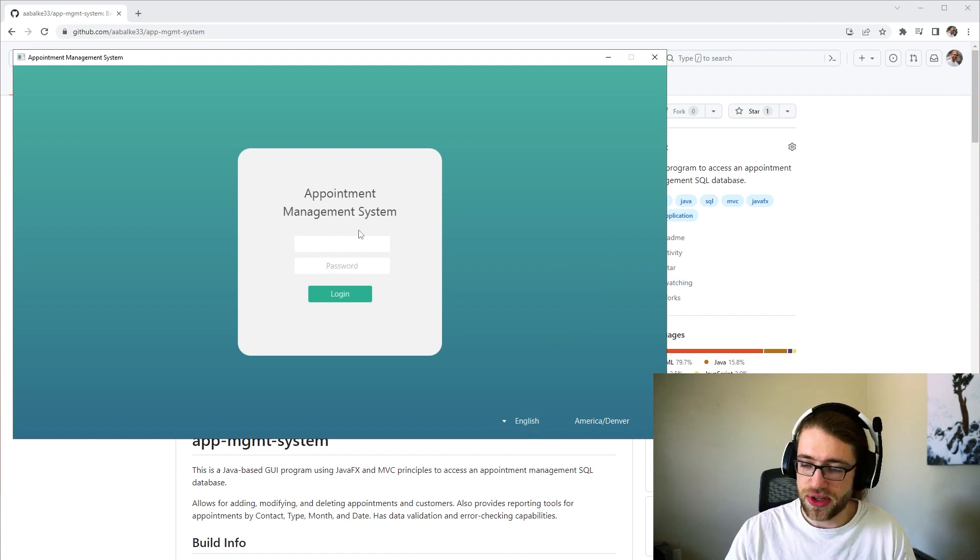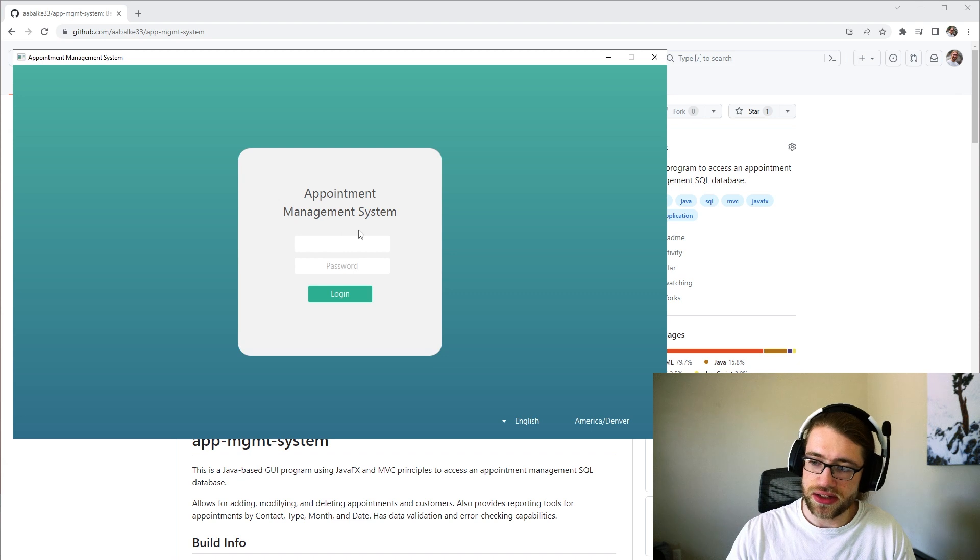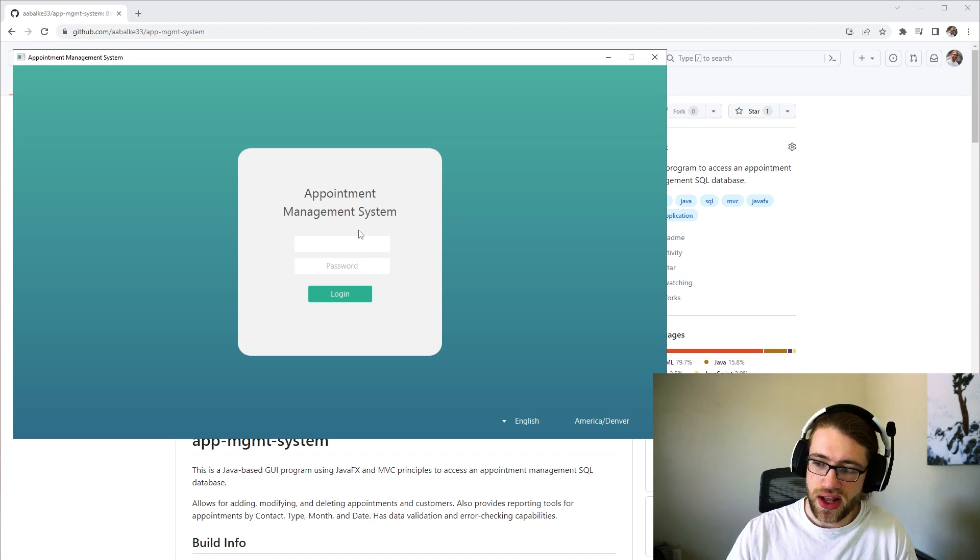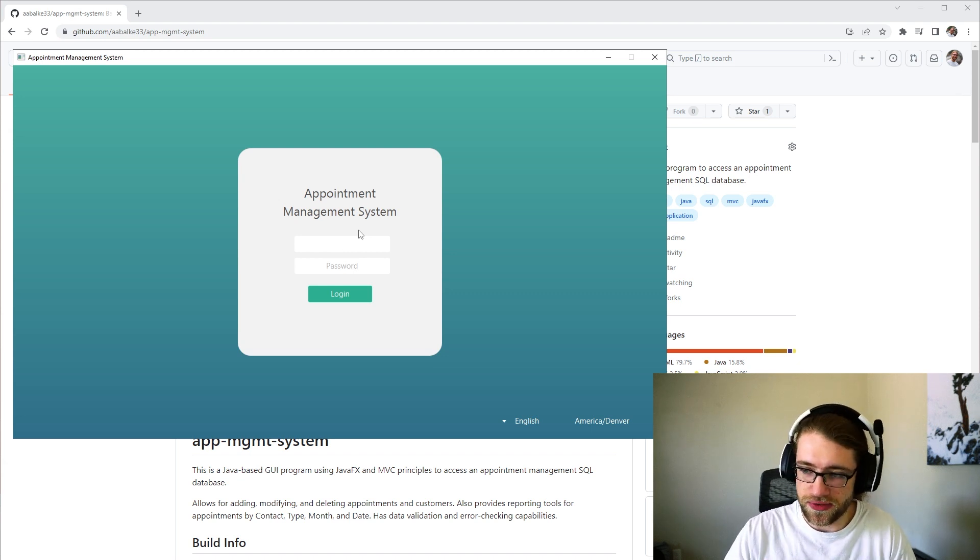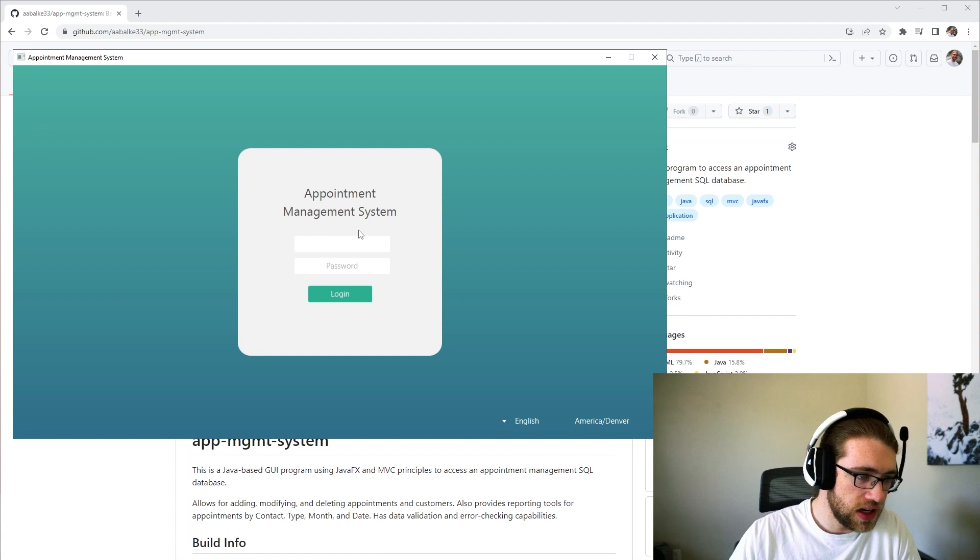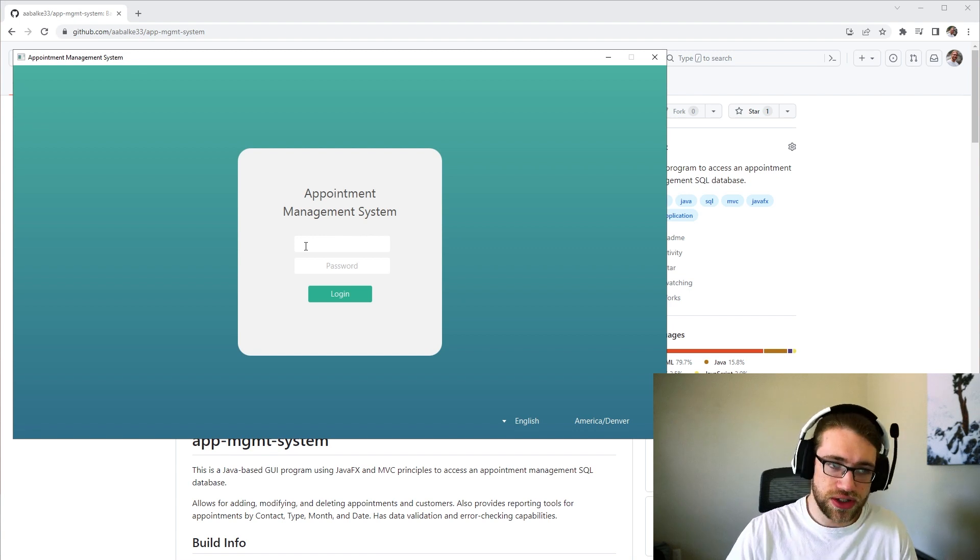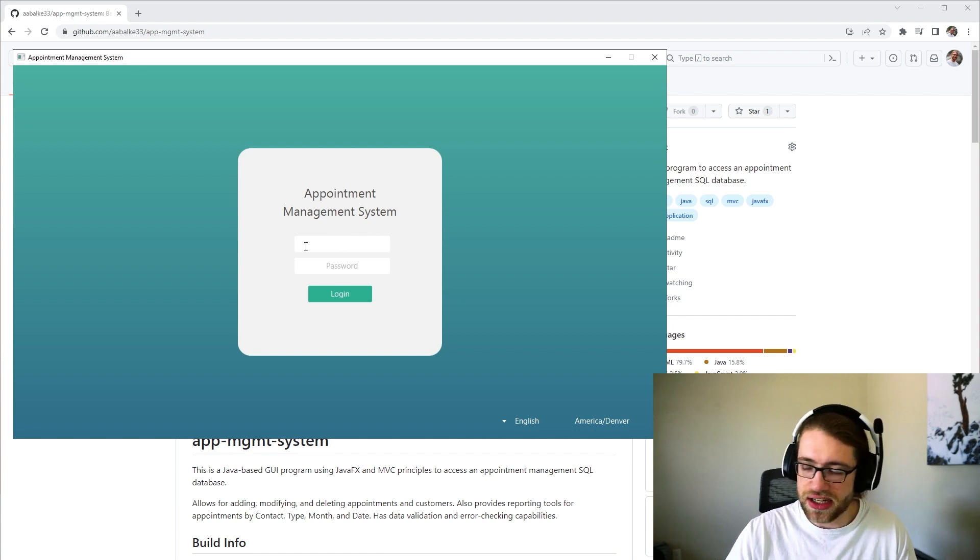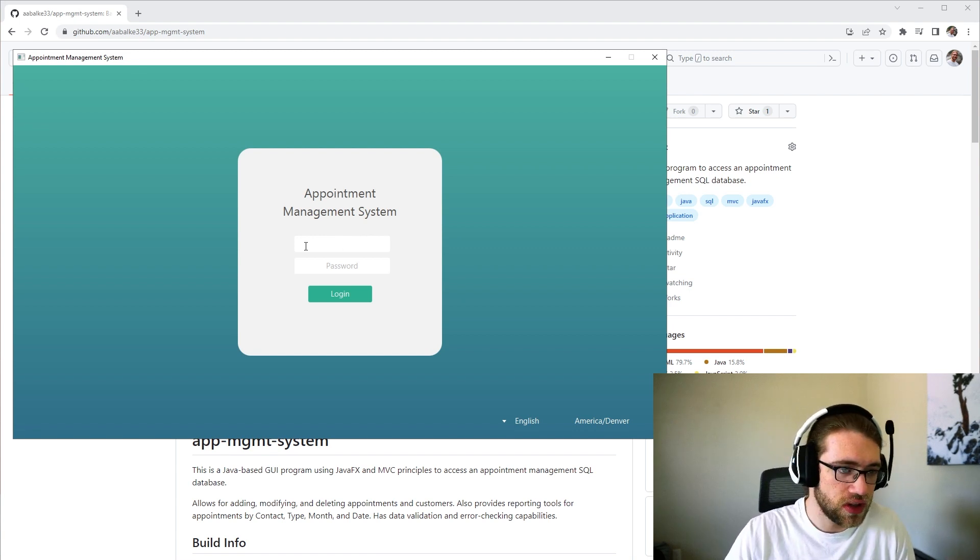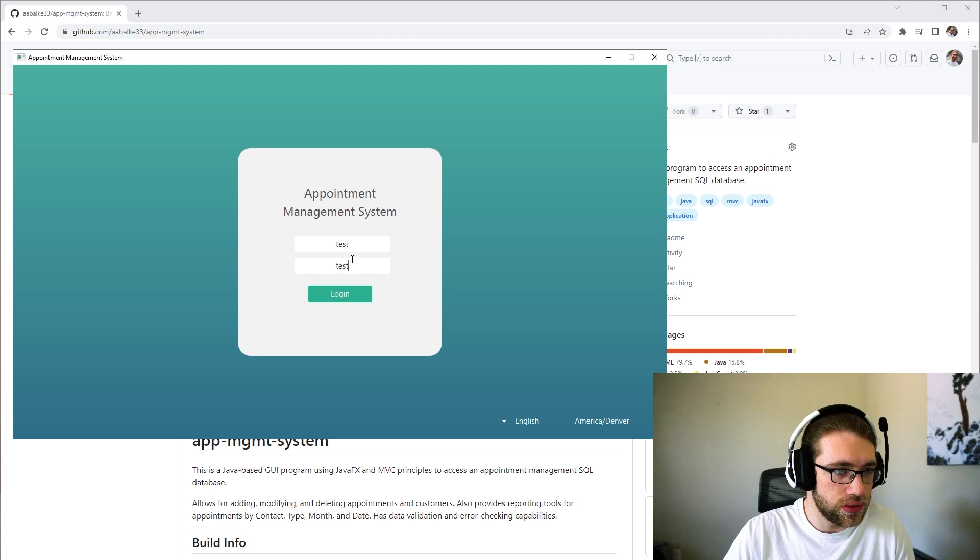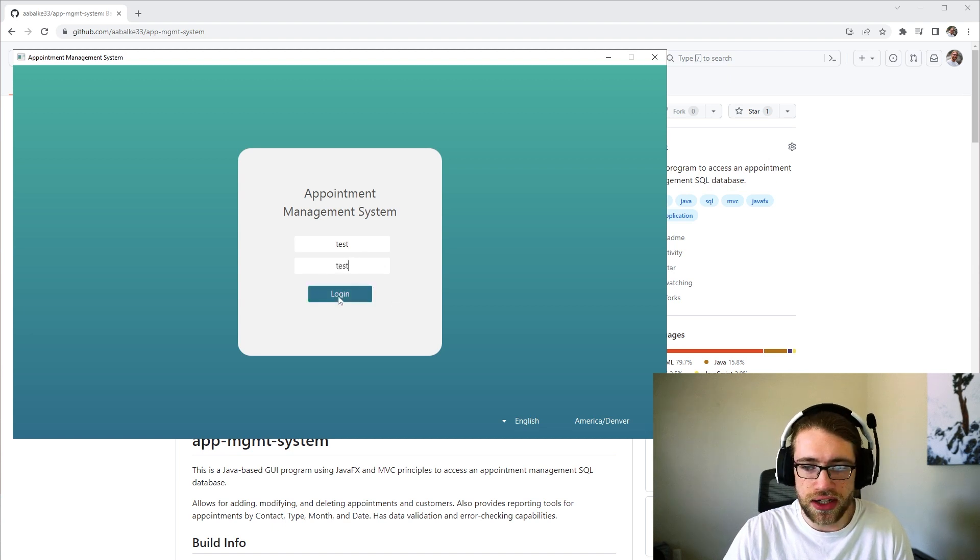Your information is logged, so the login time and if the attempt was successful or not. And that information is stored in a text file with the program. So I know test and test is a good login.